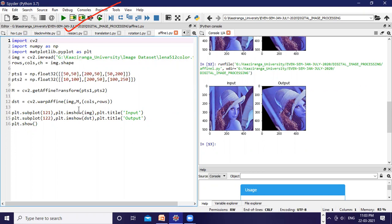So that's it. I hope you got what affine transformation is and how to do it. Believe me, it is very important in computer vision tasks. So take it sincerely and practice it. That's enough for today. The instructor is signing out for today's lecture and will meet you soon in the next lecture. Until then, take care. Bye. Thank you.